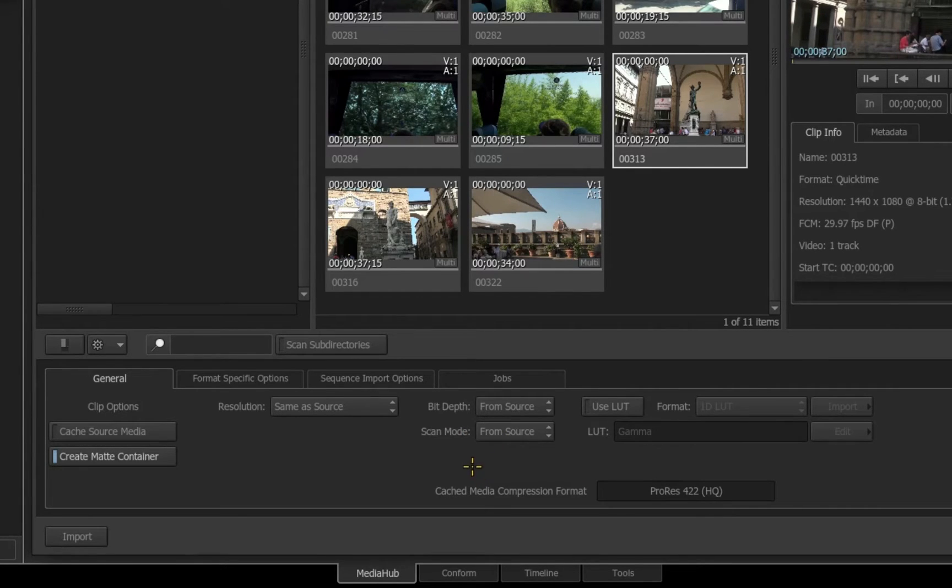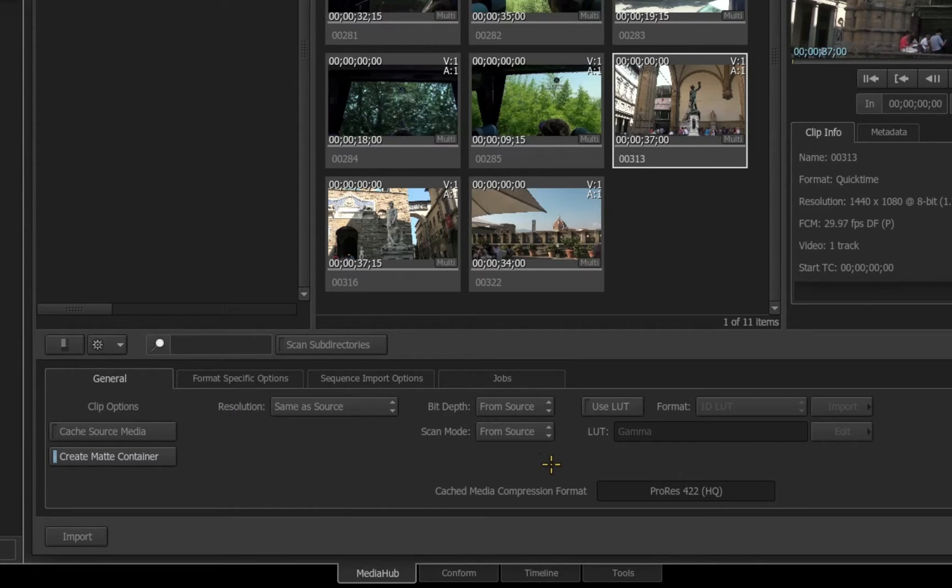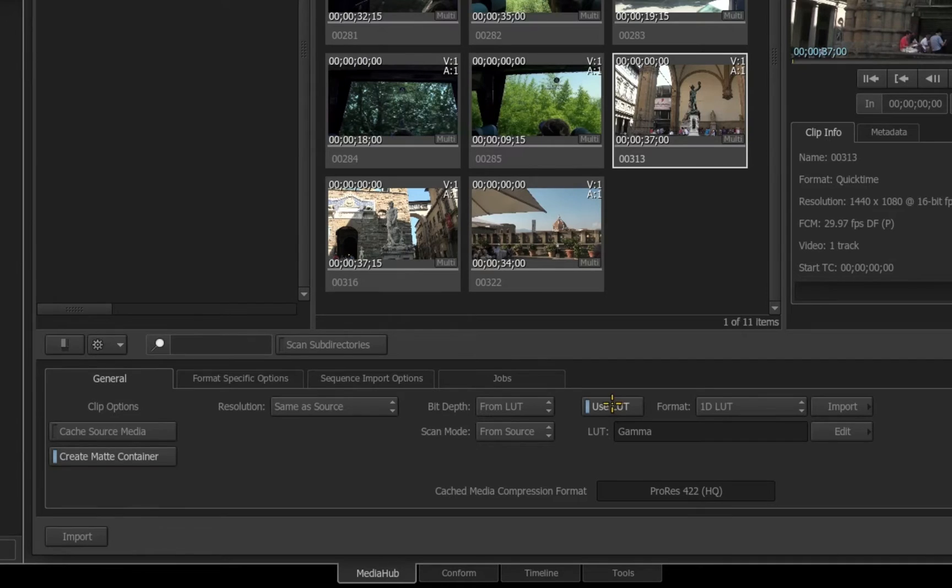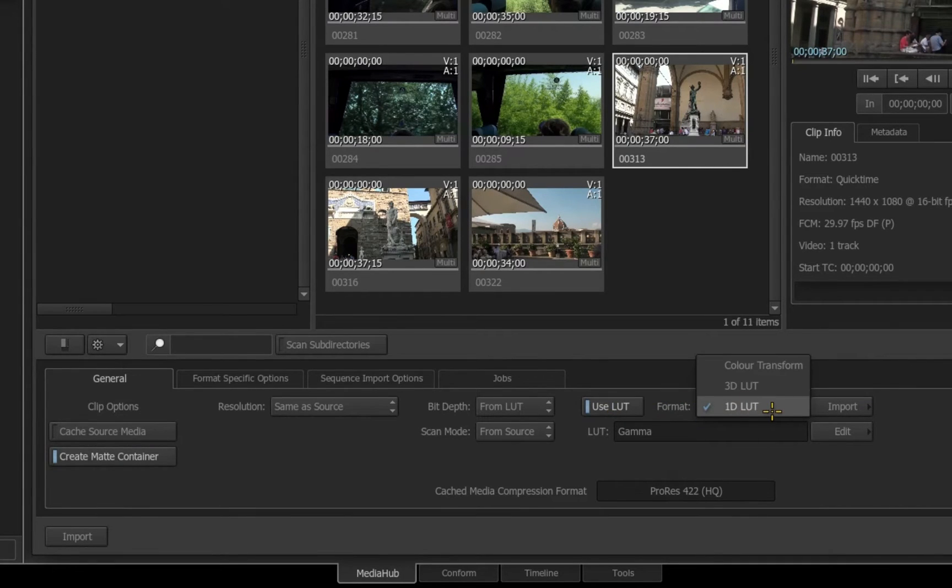Both of them also have the option from Source just as the resolution does. You can also apply a LUT to a file during the import process if needed and choose what type of LUT you want to use.